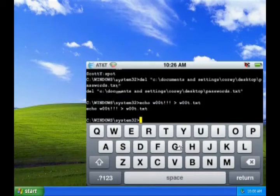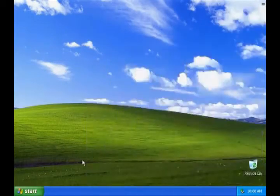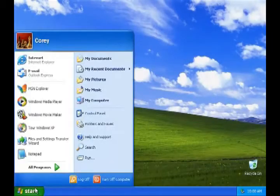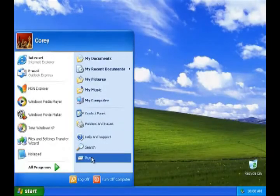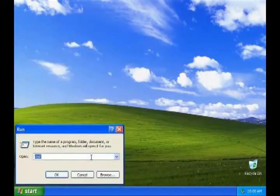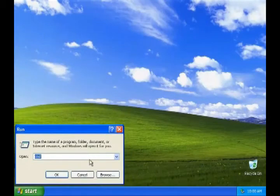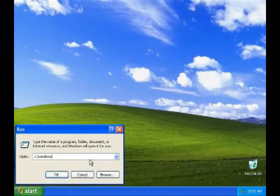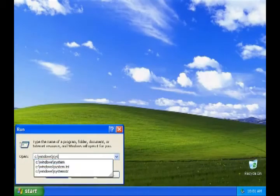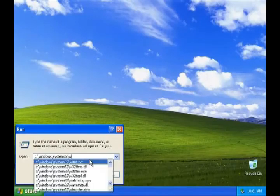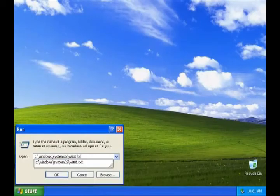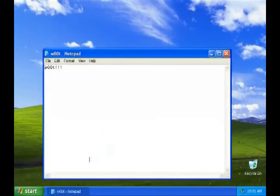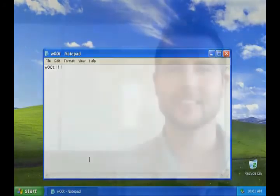Now let's go to the victim machine. Since my command prompt was in Windows System 32, I can go to start, run, and look for woot.txt in Windows-System32. And there's my message. My iPhone had complete control of this Windows XP machine.